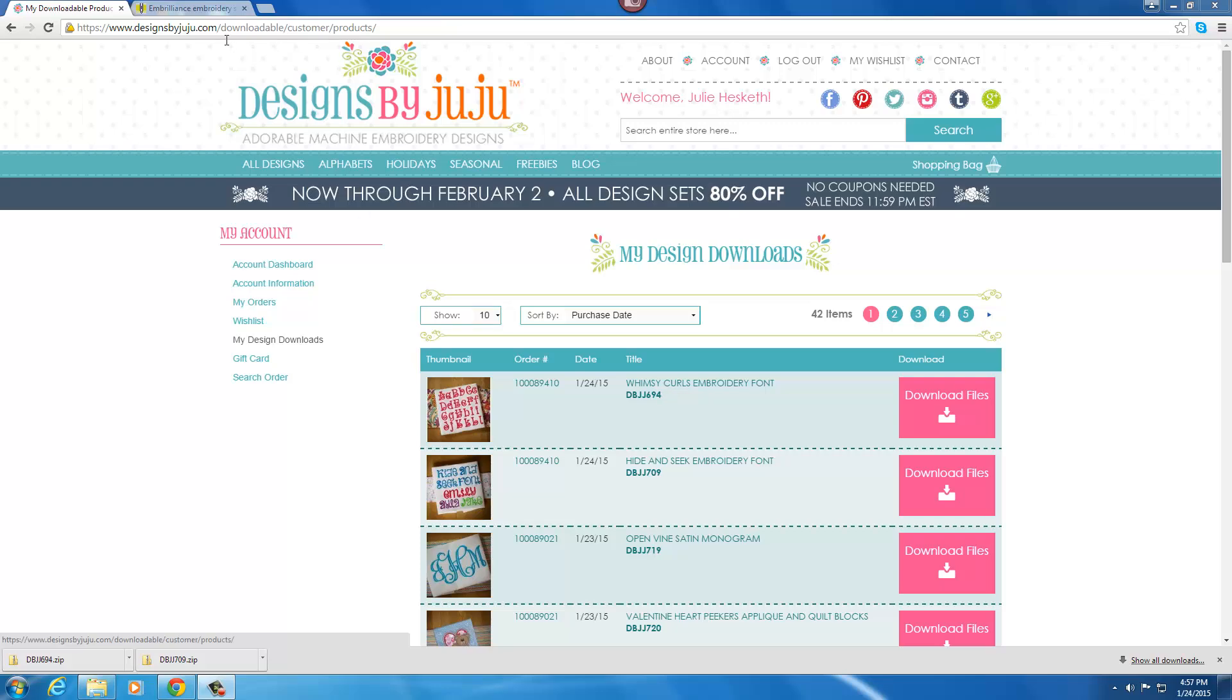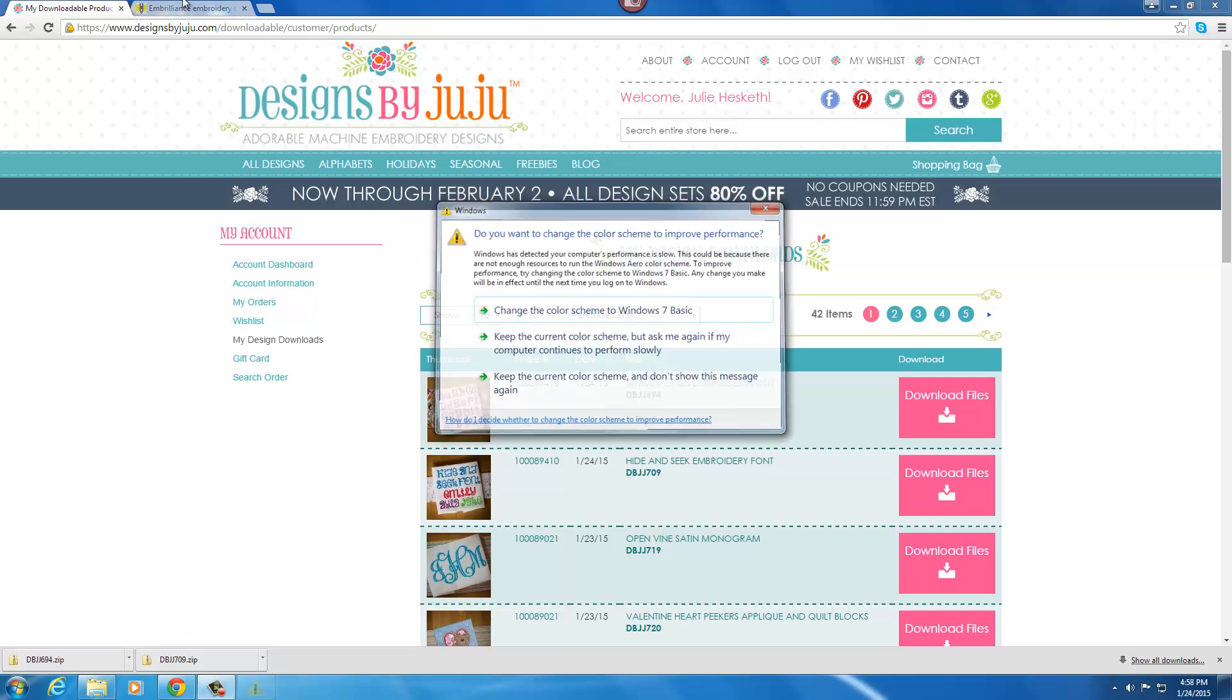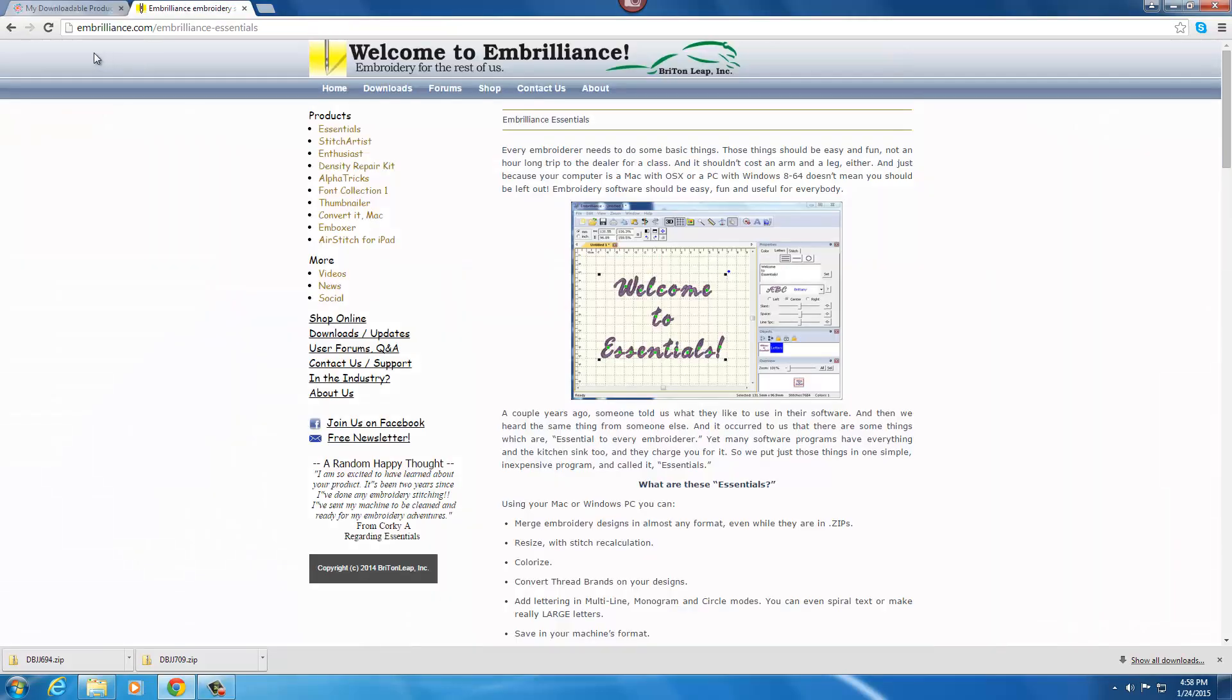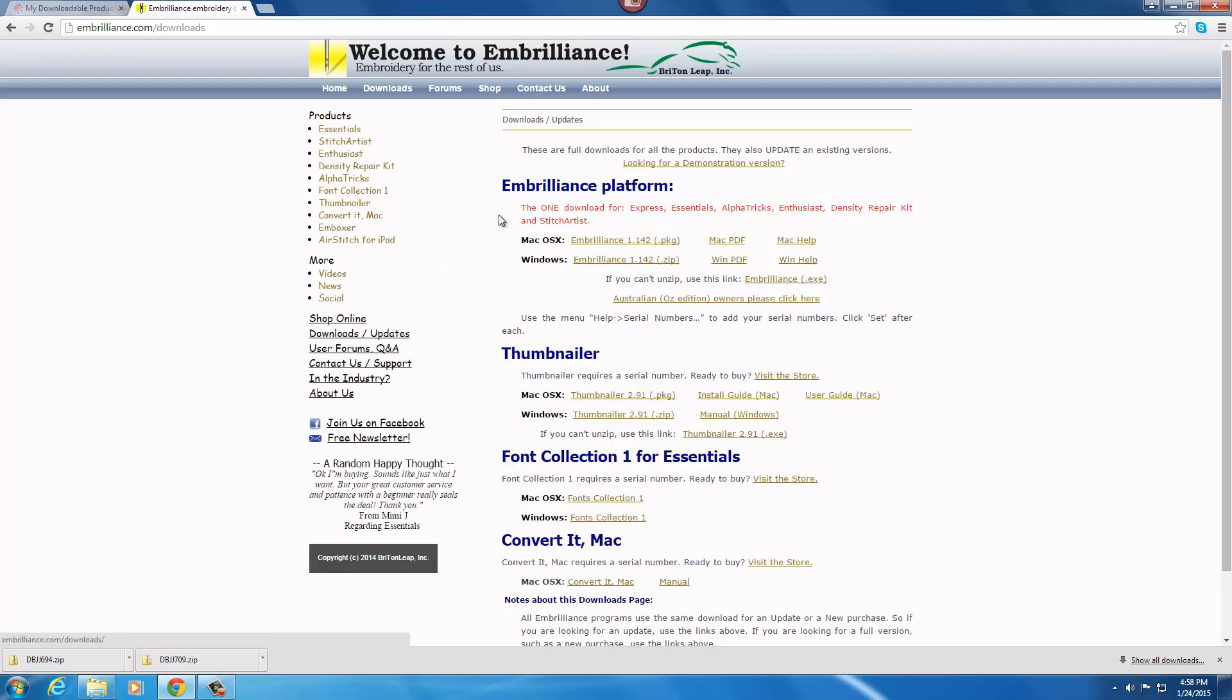Now with Embrilliance, you want to go to Embrilliance.com and then click on the left hand side for downloads and download the program for either your Mac or Windows, whichever you use.